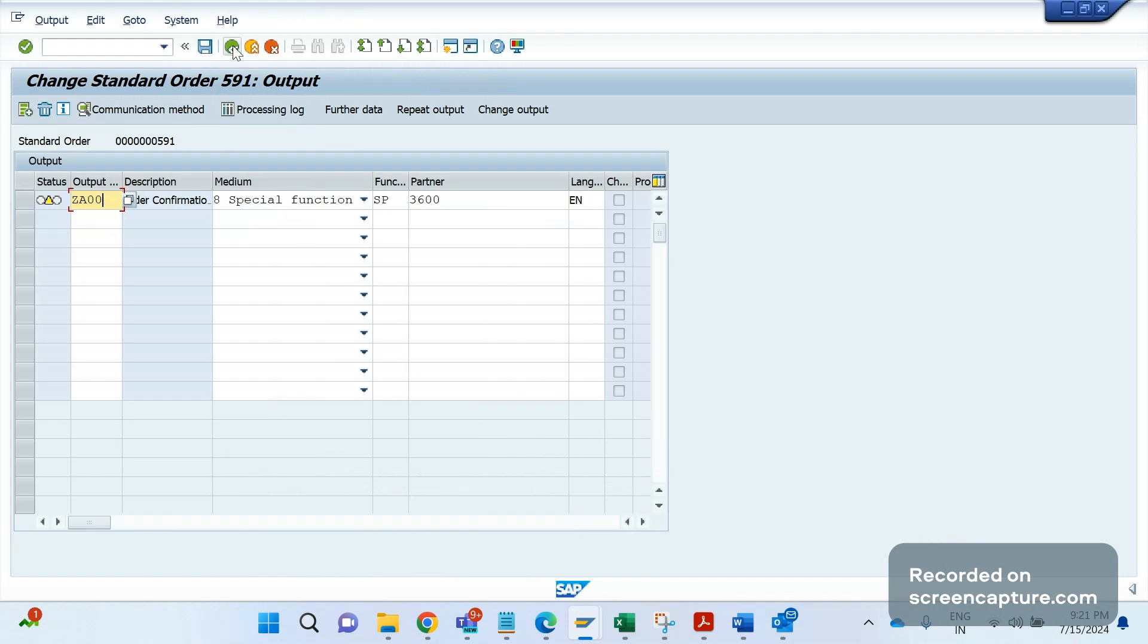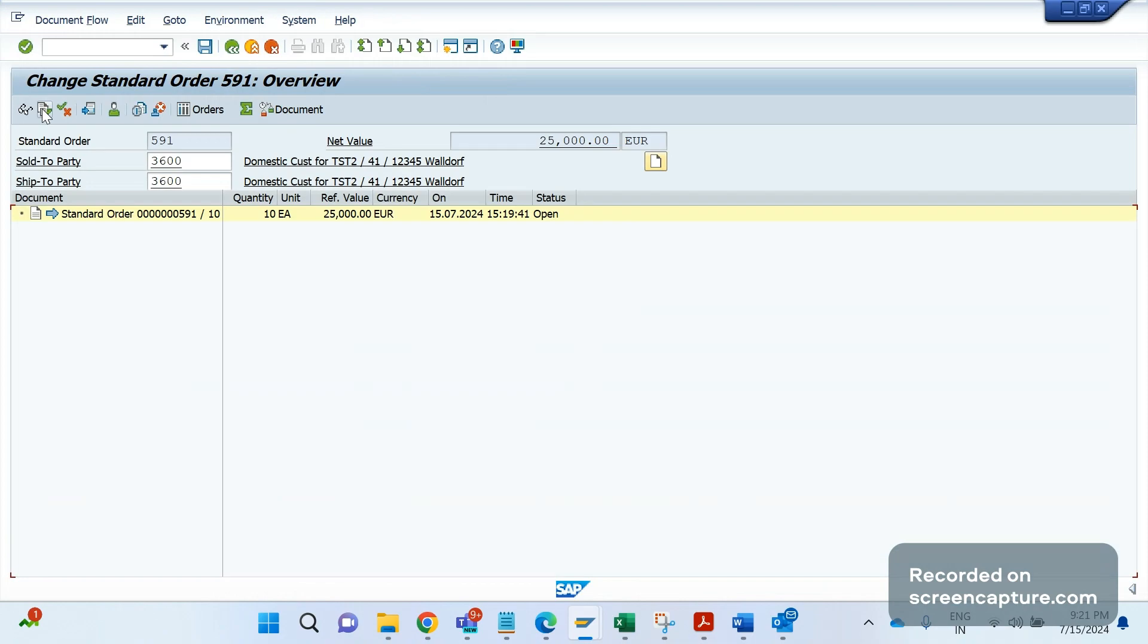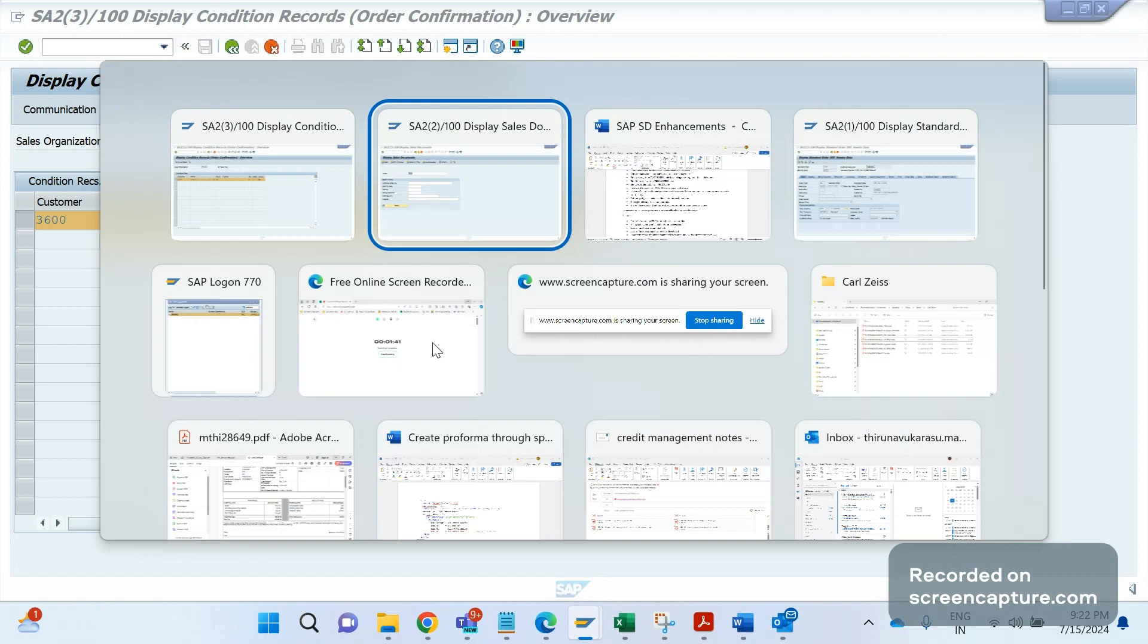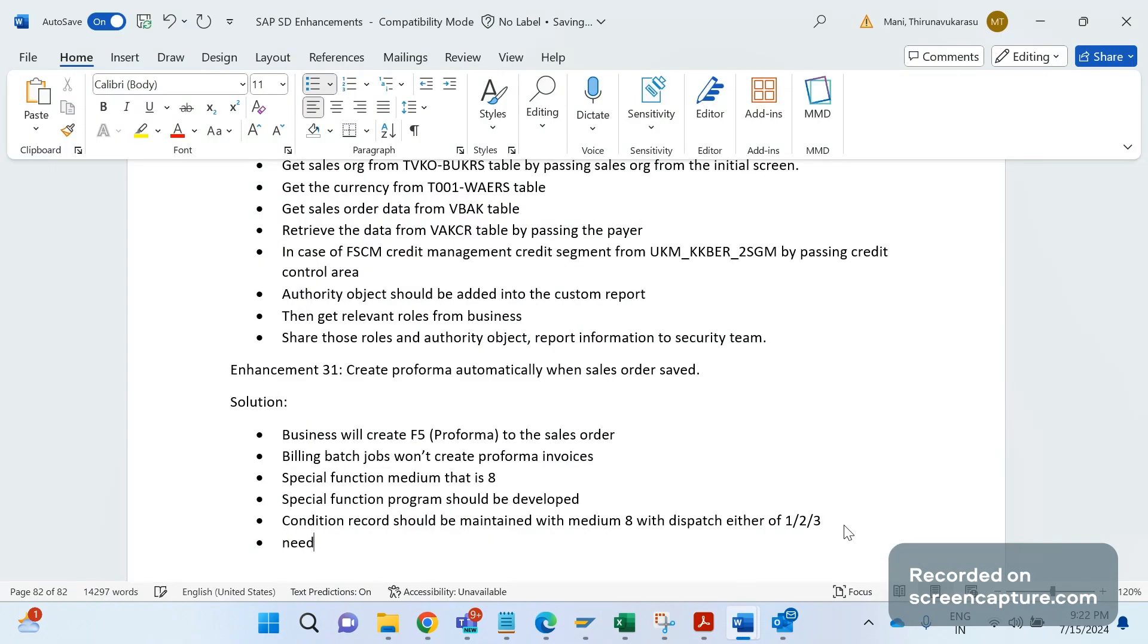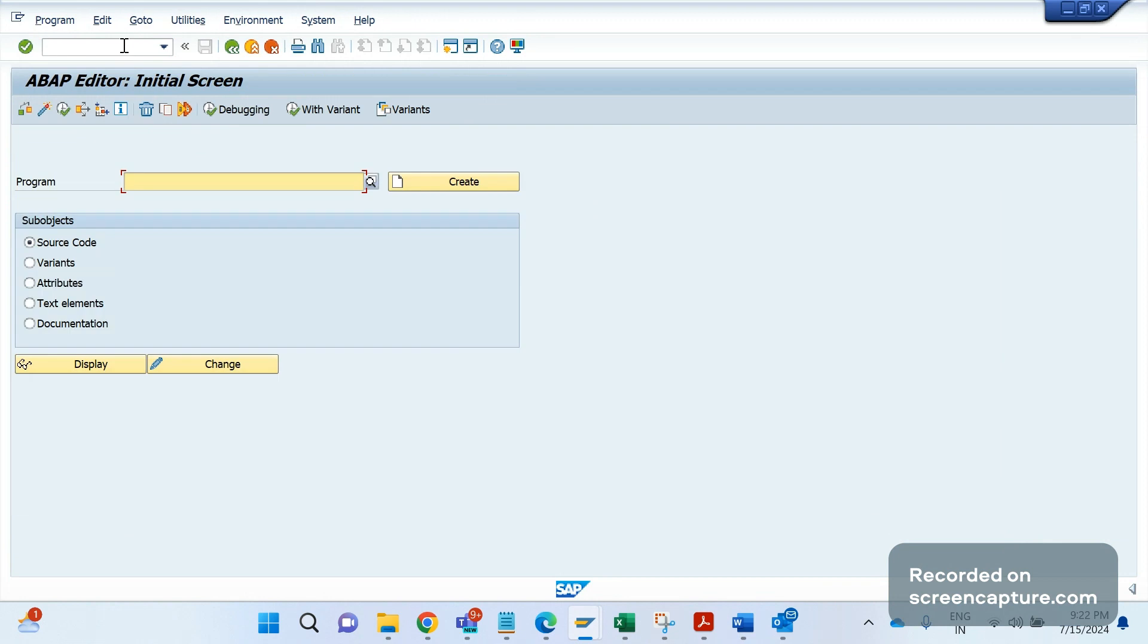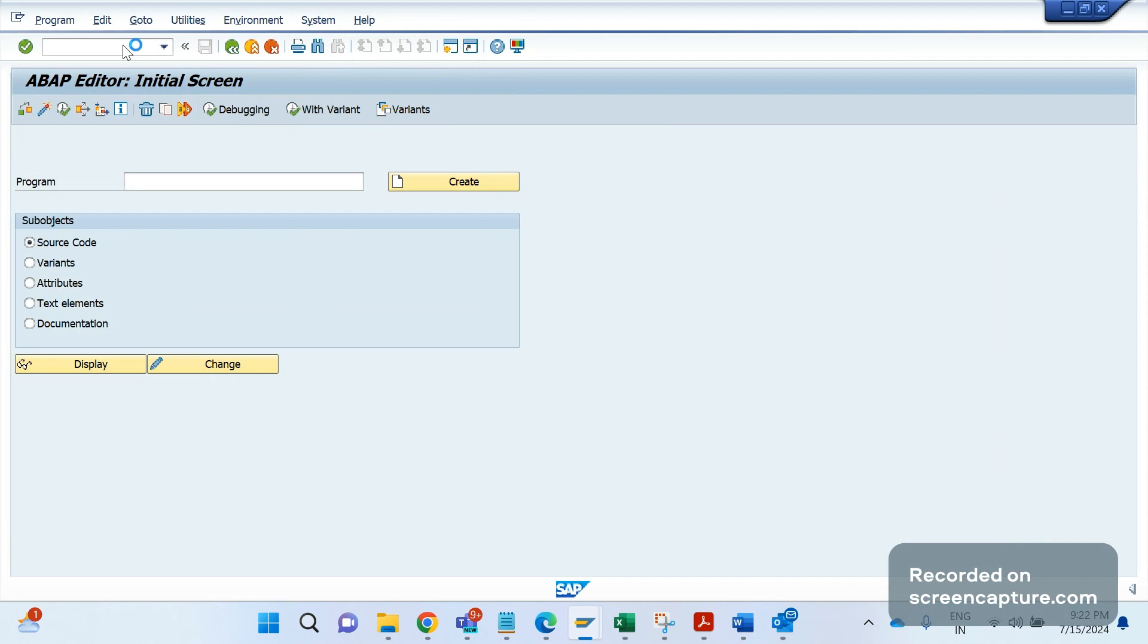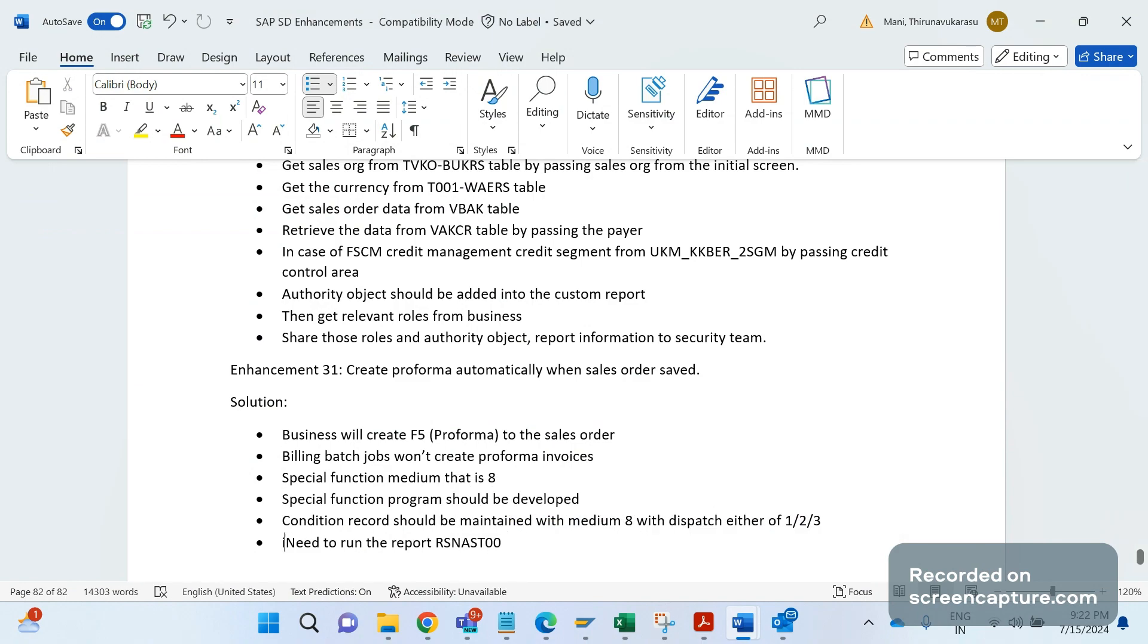So now in the order, output has been assigned, yellow. And the document flow also, you see nothing is here, right? Let me come out of this order. Now we need to run the report, that is RSNAST00. So we need to schedule this report as a batch job. As of now I am running this in foreground only. SE38, RSNAST00 is the program.